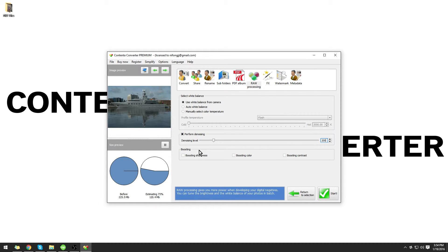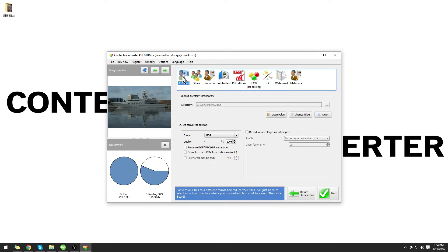In the Boosting section, you can boost the Sharpness, Color, or Contrast. For this example, I'm going to leave these unchecked.